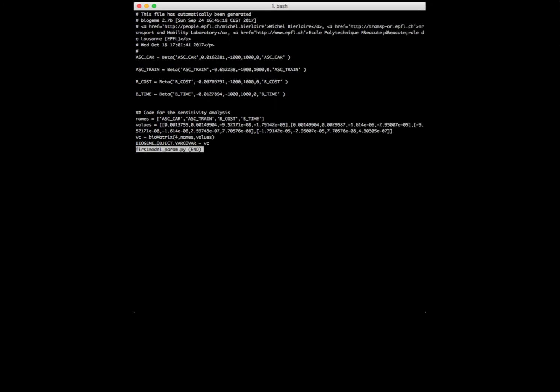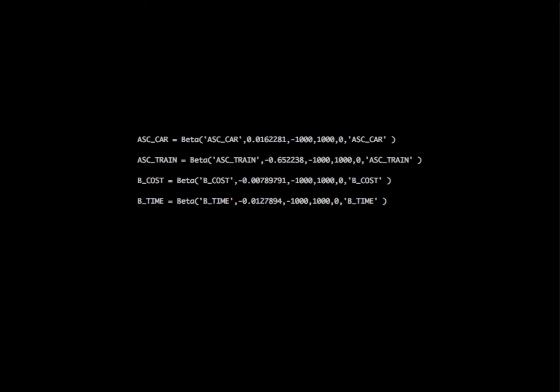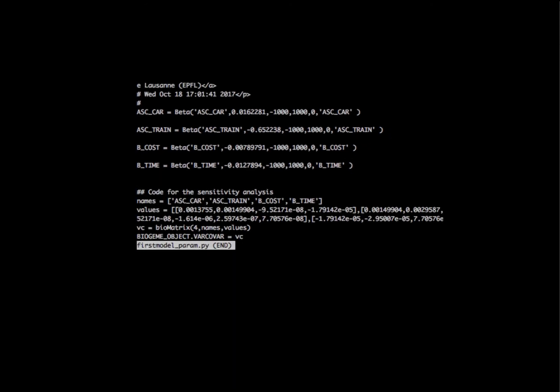This is the file first_model_param.py. As you can see, this file contains the definition of the estimated parameters in the same syntax used in the model specification file, but now the default value that was zero before is set to the value estimated from the data.